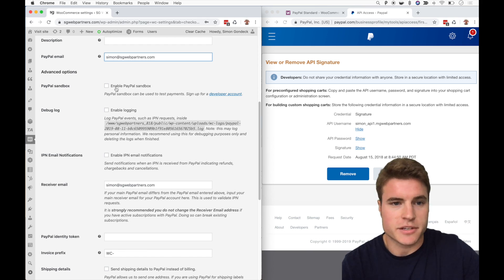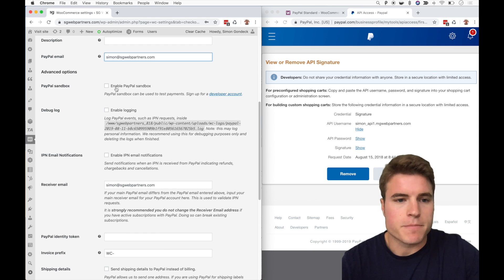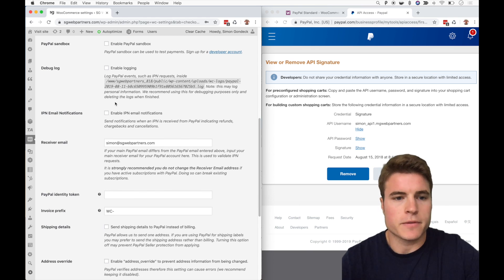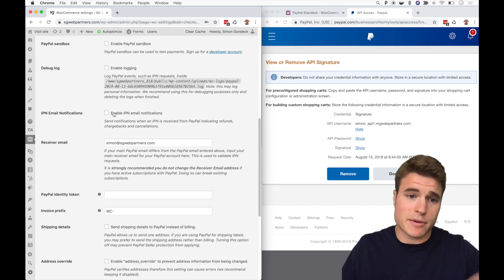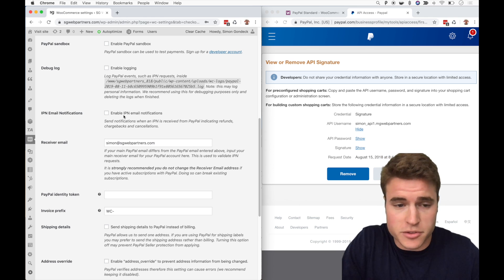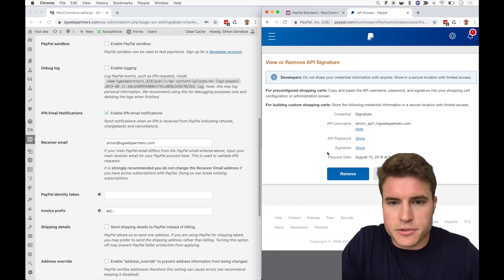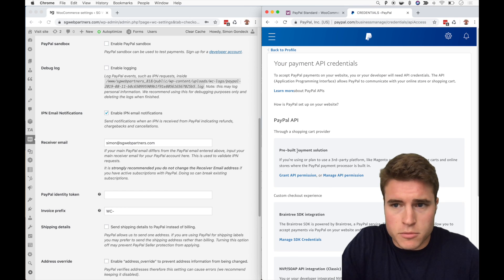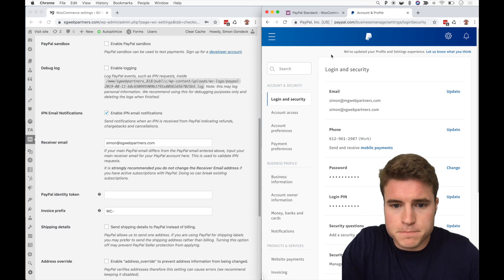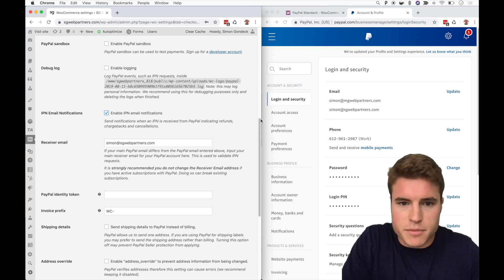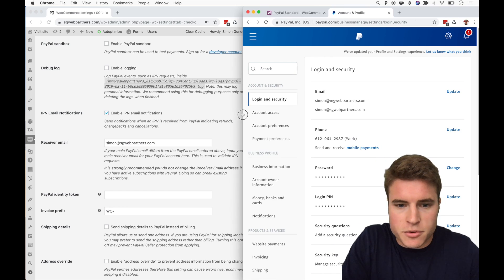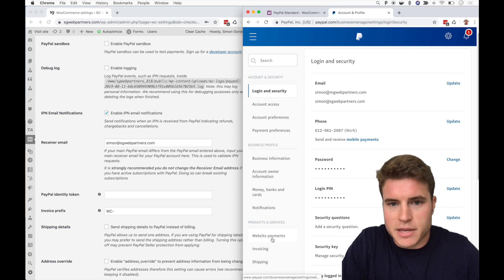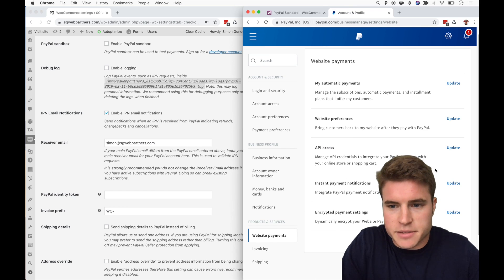Keep going through this tutorial. Click enable IPN email notifications if you want to do this. You need to go back to the settings on PayPal. I'm kind of in this inverted mode, but if you scroll back down to website payments under the settings, you click instant payment notifications.